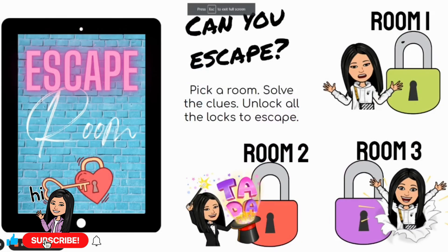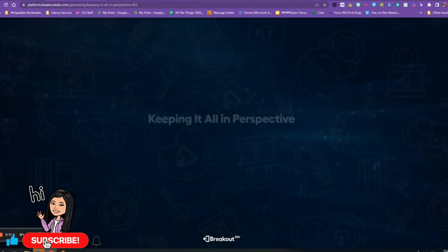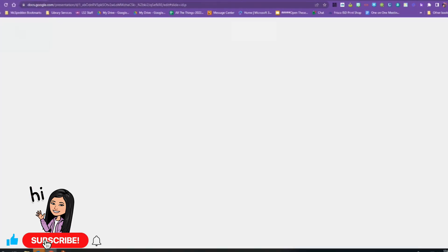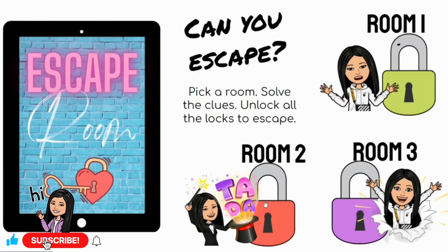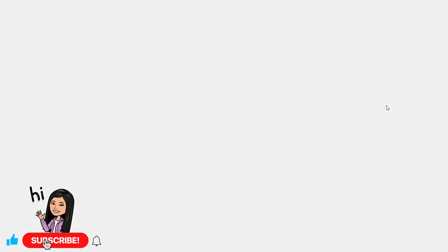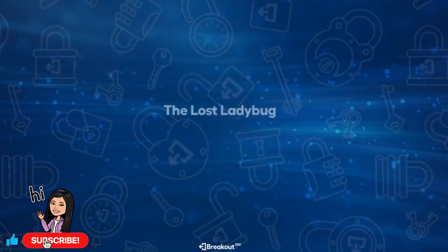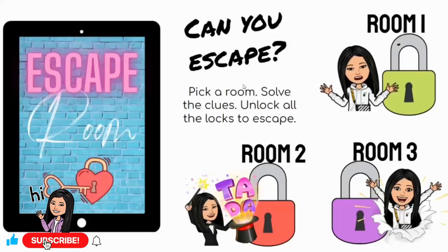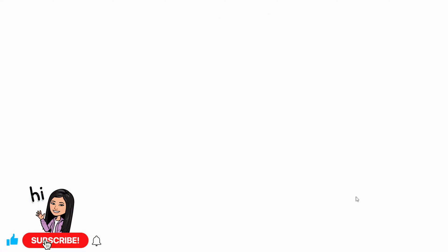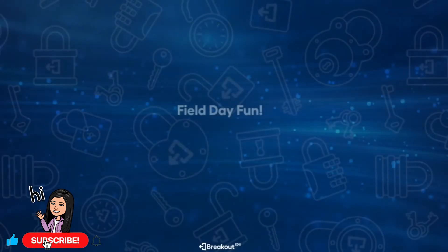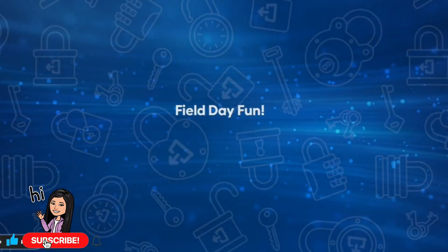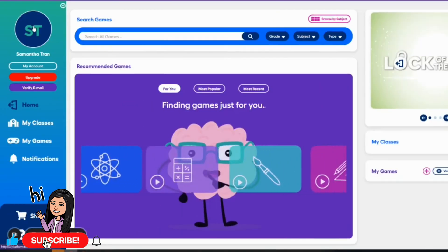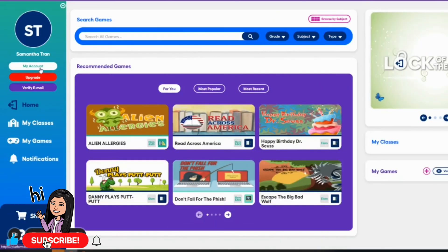So this is what I made last year. There's three escape rooms. The first room takes them to Keeping It All in Perspective. The second room takes them to The Lost Ladybug. And the third room takes them to Field Day Fun. They solve all of the locks in the escape room, and once they solve all the locks, then they have completed their escape.